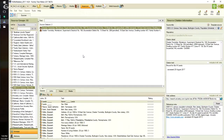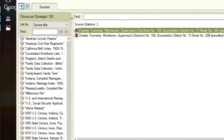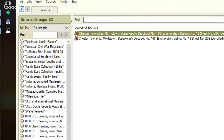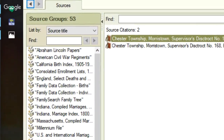I'll zoom in and move things around a bit to help you see what I'm talking about. On the left side of the screen are source groups. Think about source groups as a container of information — like a box or a refrigerator. It contains information. Within Family Tree Maker, you can create templates for each source group.